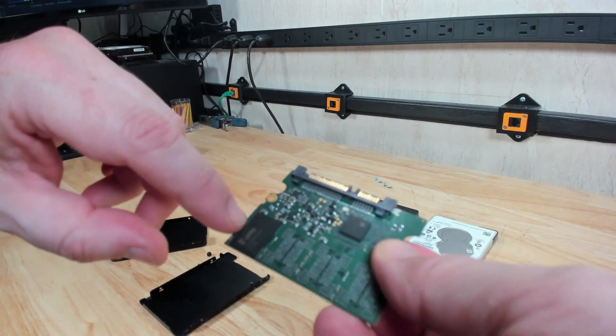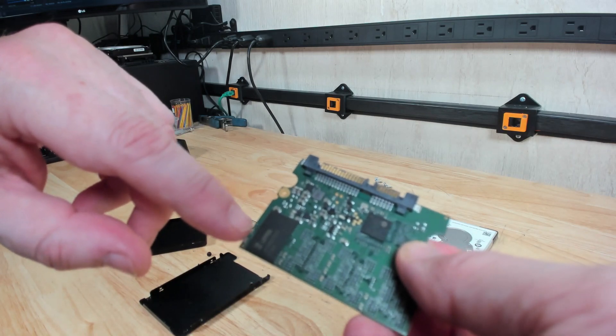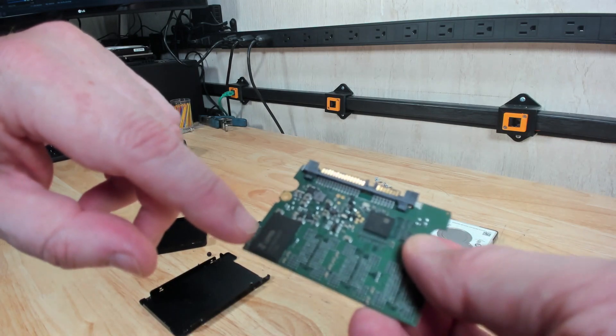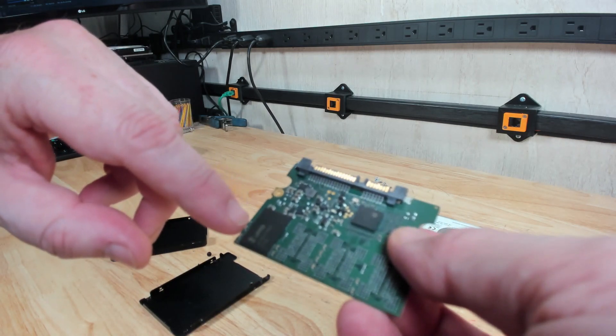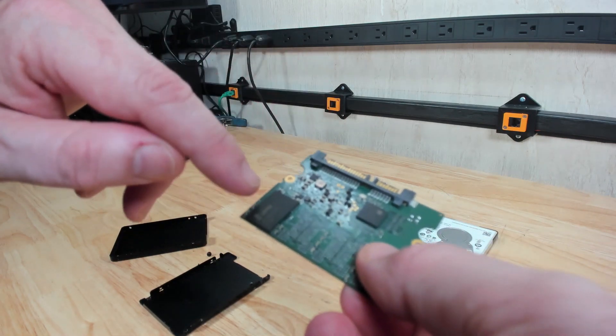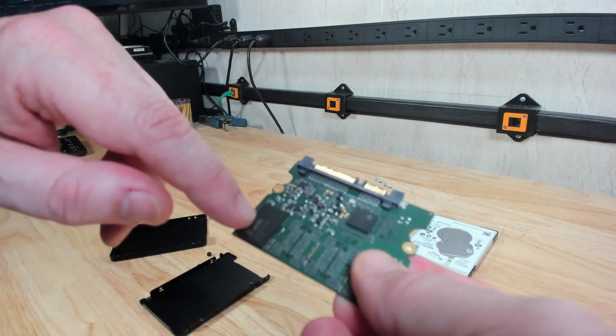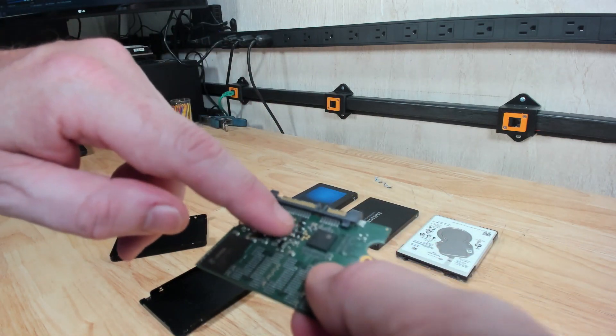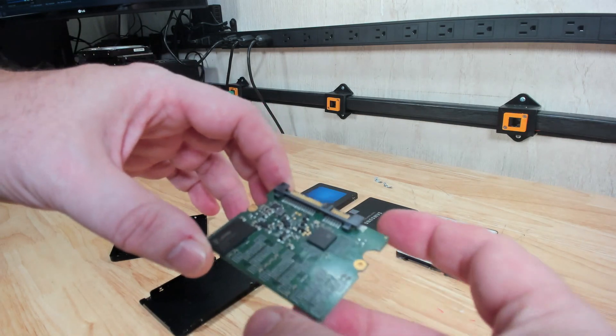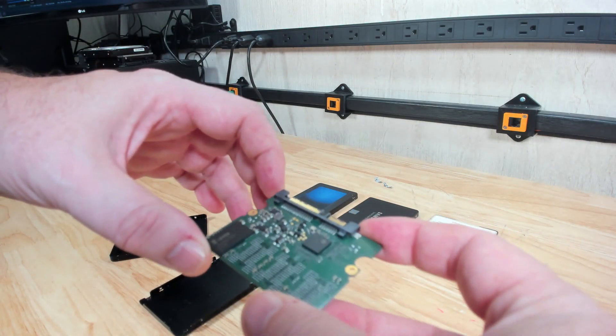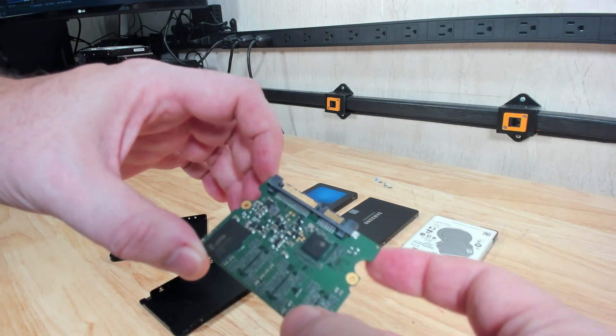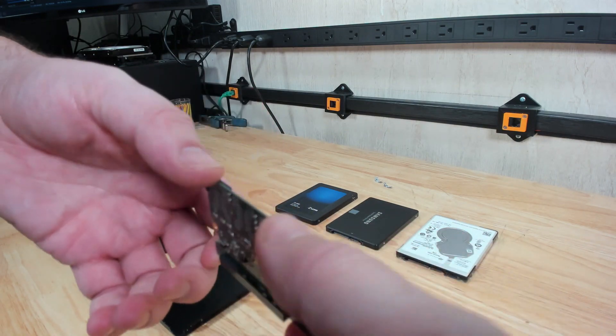What you have here is a controller chip and then the actual two terabyte of NAND flash. So in this case, all your data is stored just on this one chip here. There's no DRAM cache on here whatsoever, and that usually means performance can suffer pretty miserably on these, and we'll see how that goes.